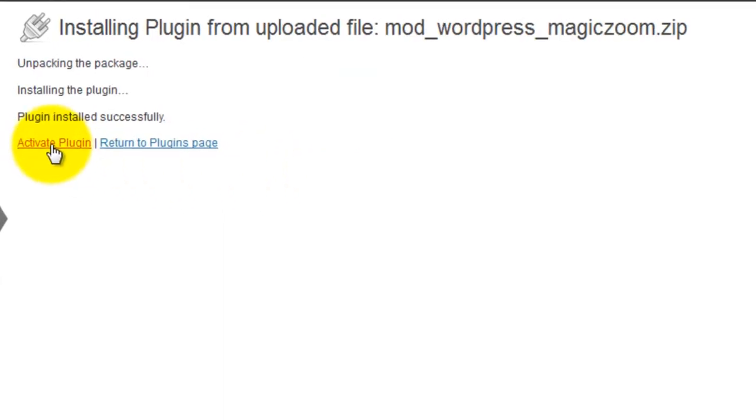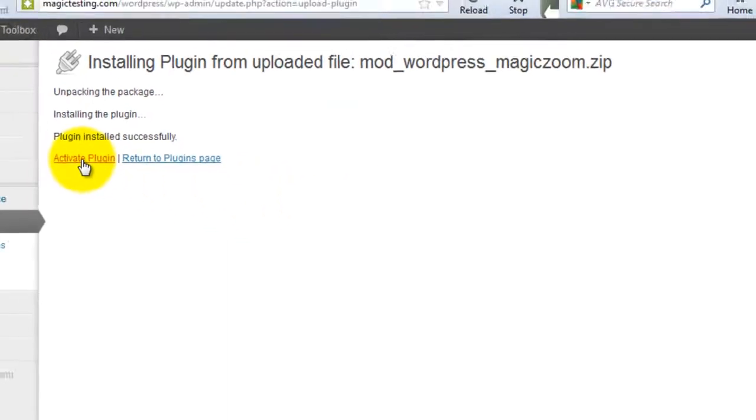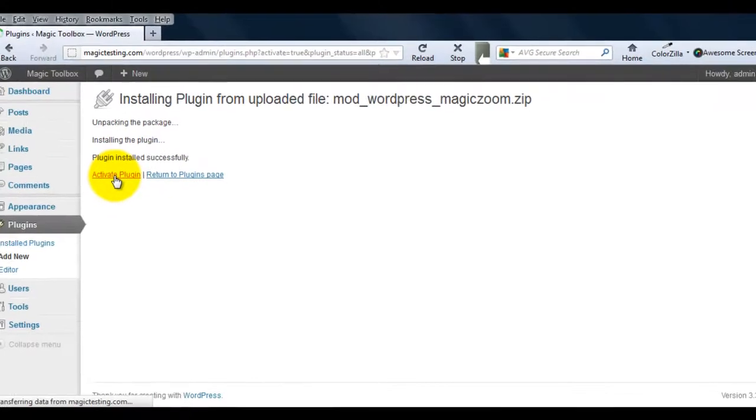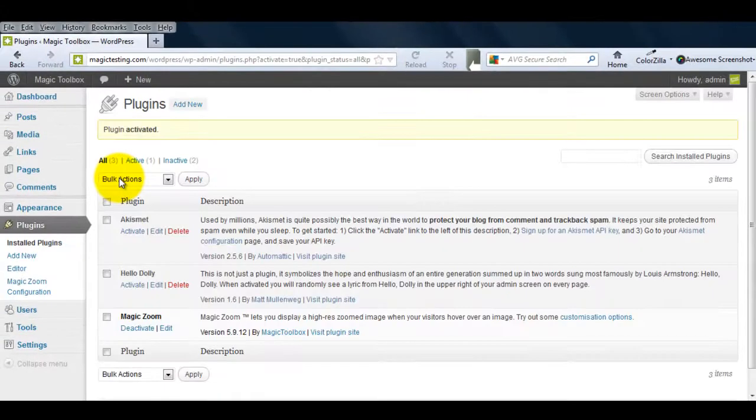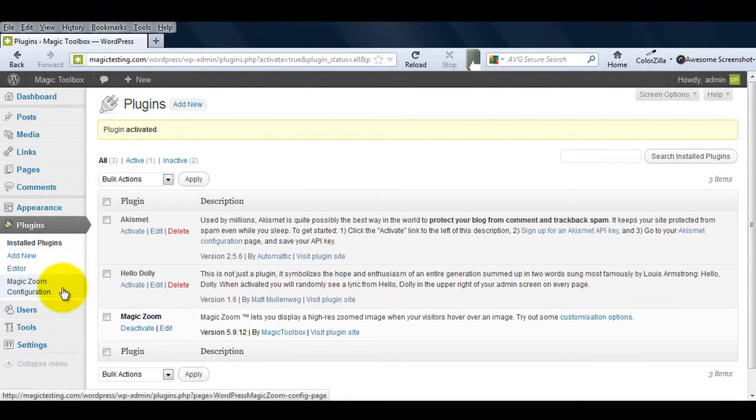Once that's done, select Activate Plugin. You can see under Plugins, MagicZoom is now showing.